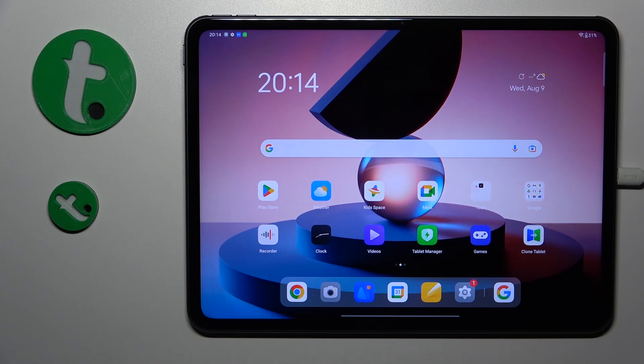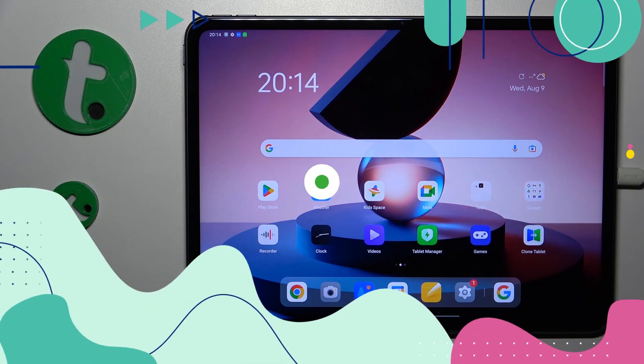Welcome to the Tutorial Info YouTube channel. In this video I'll show how you can activate the keyboard clipboard on this OPPO Pad 2.